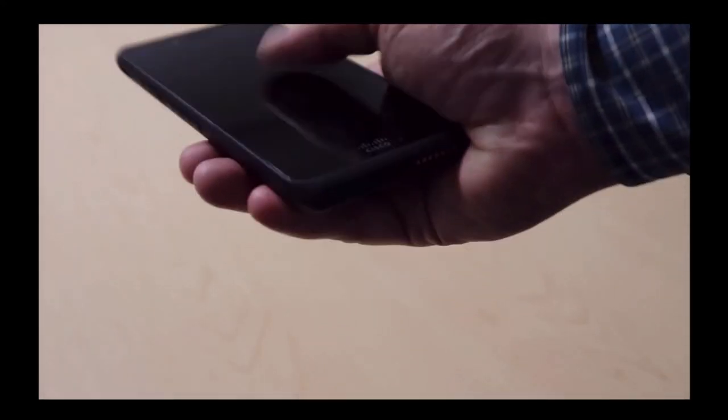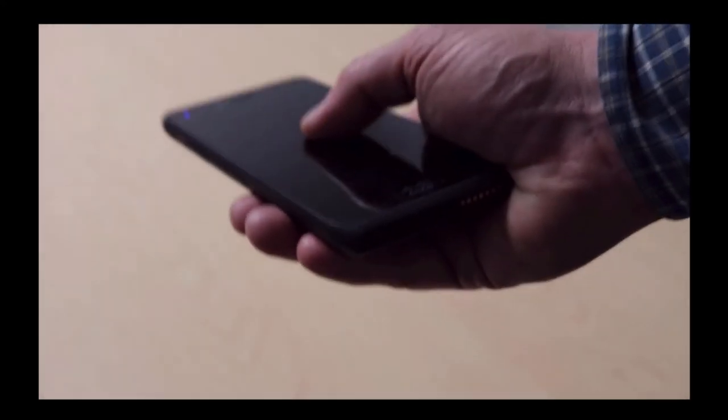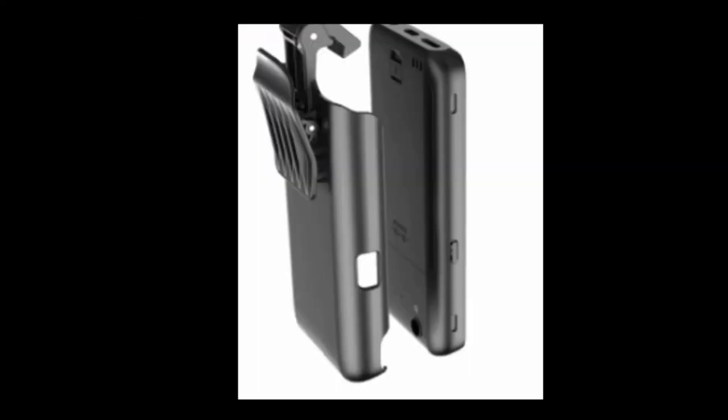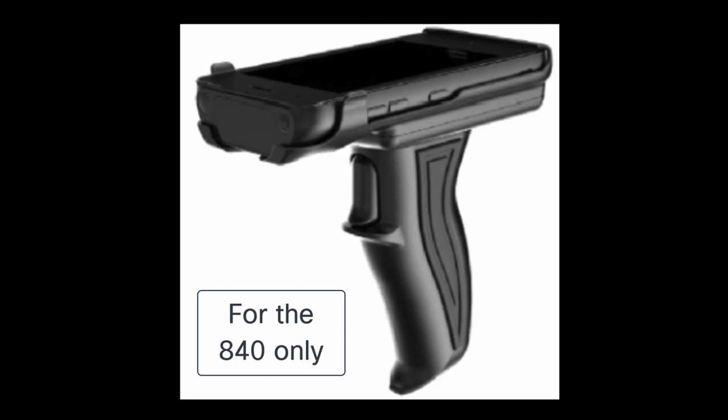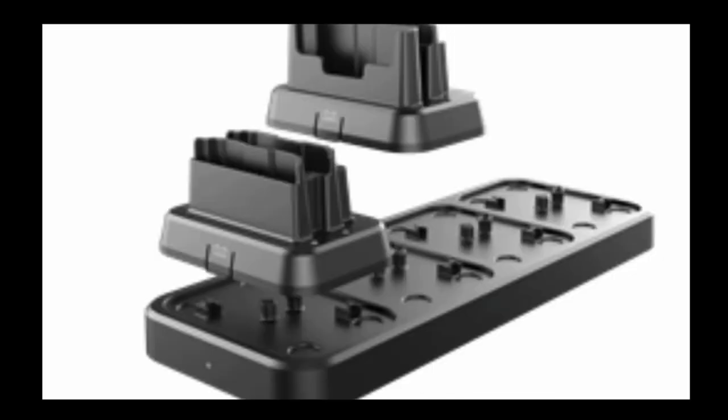Some other accessories for this device that make it easier to carry around include a belt clip—you can use it to easily clip on and carry it around. We also have a scanner gun accessory that you can easily put the device into to make it easier to scan. And then we have some chargers: a single charger as well as a multi charger.